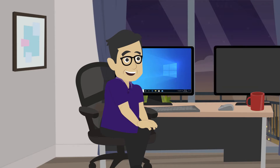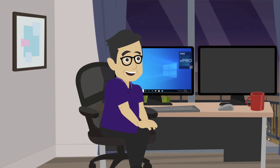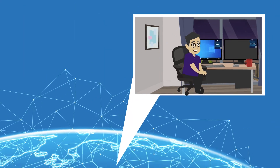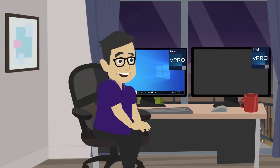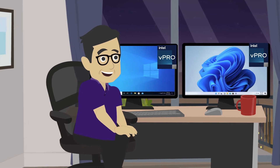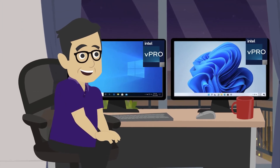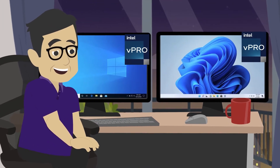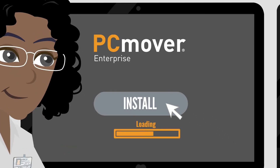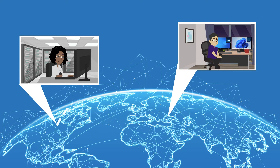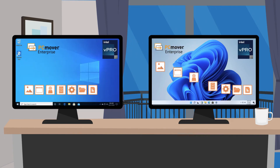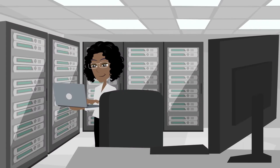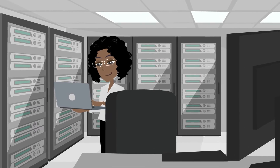When a user receives a new PC, IT can manage the transfer from anywhere. Simply remotely turn on the PC using the power of Intel vPro, then install and run PC Mover Enterprise. And in just a couple of clicks, the transfer is in progress, and IT can move on to other priority tasks.